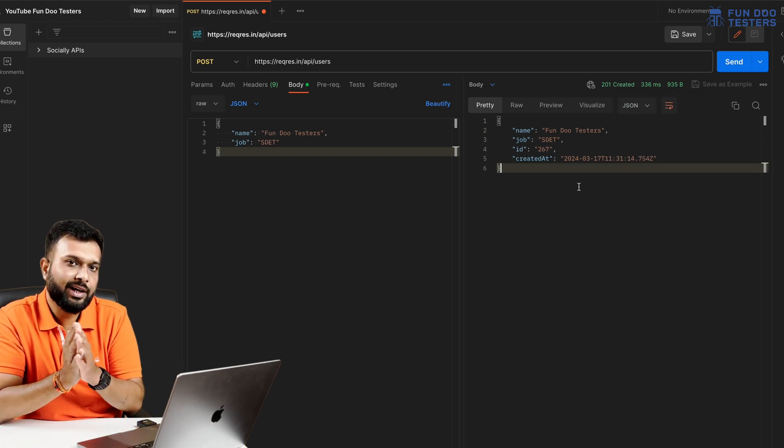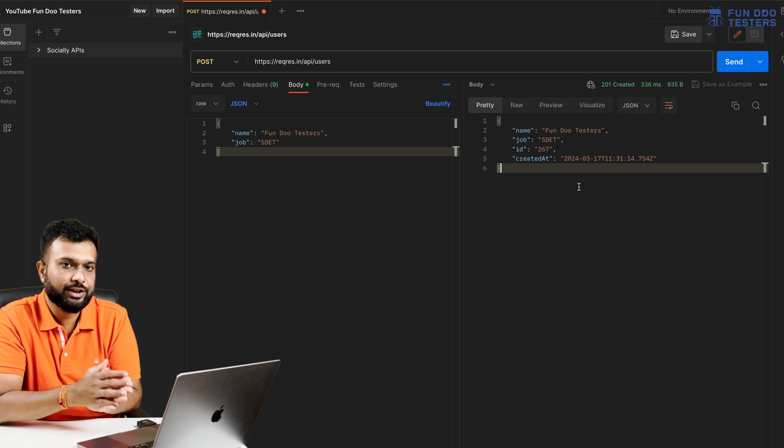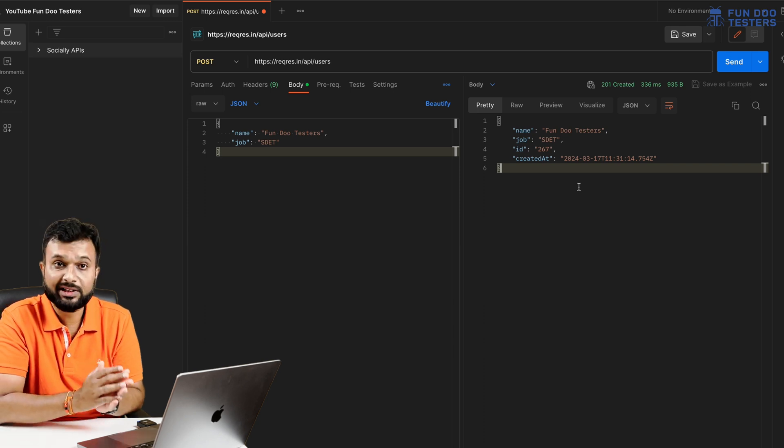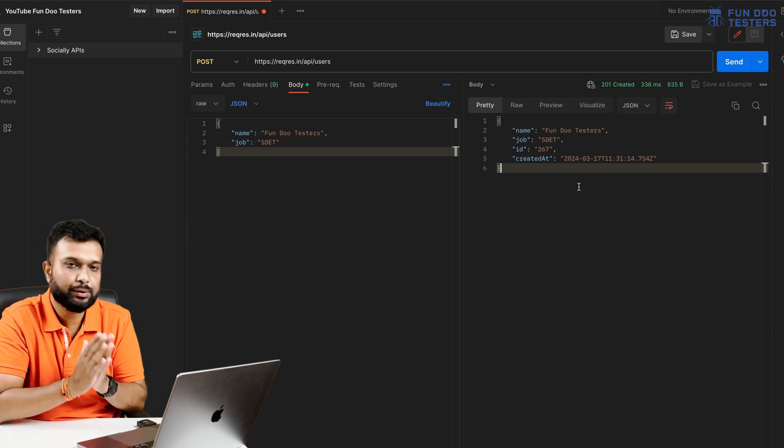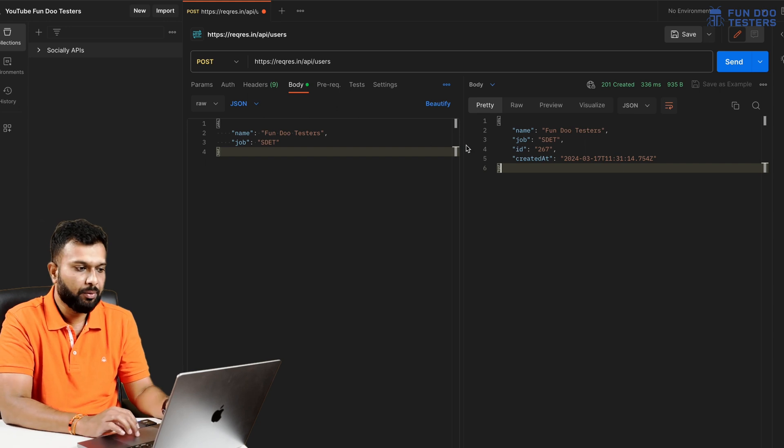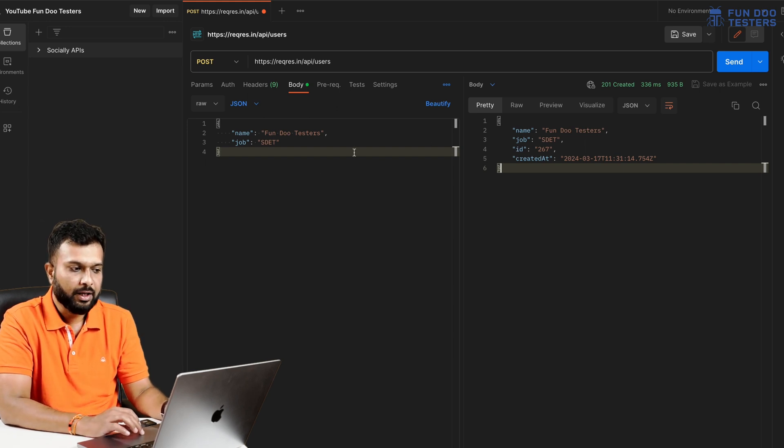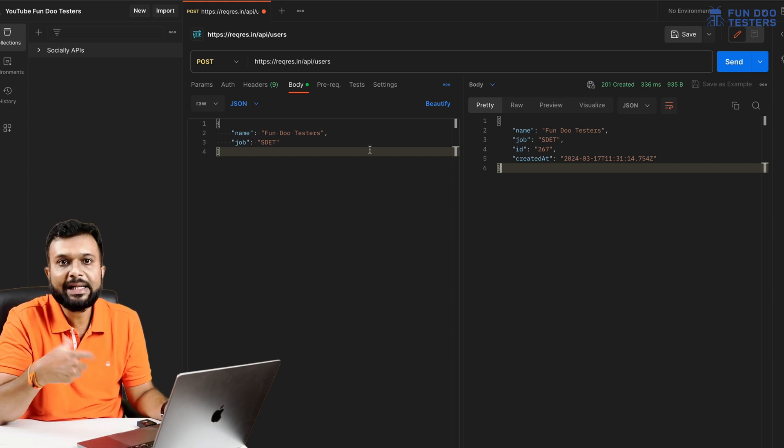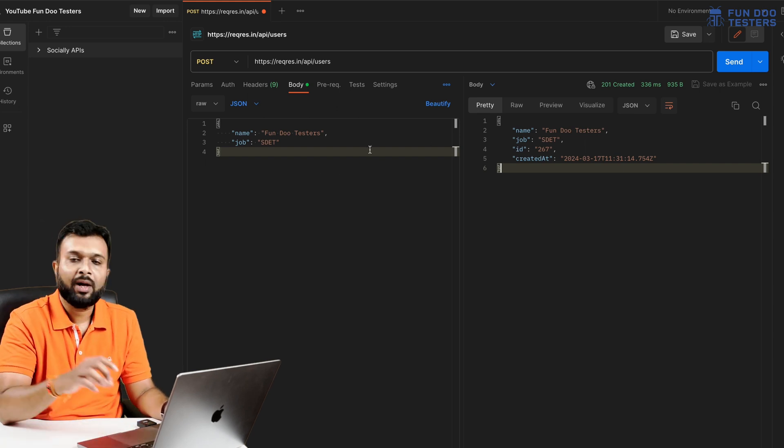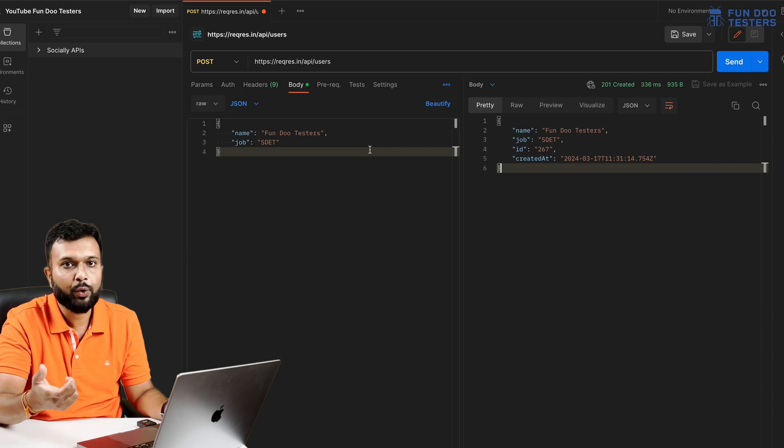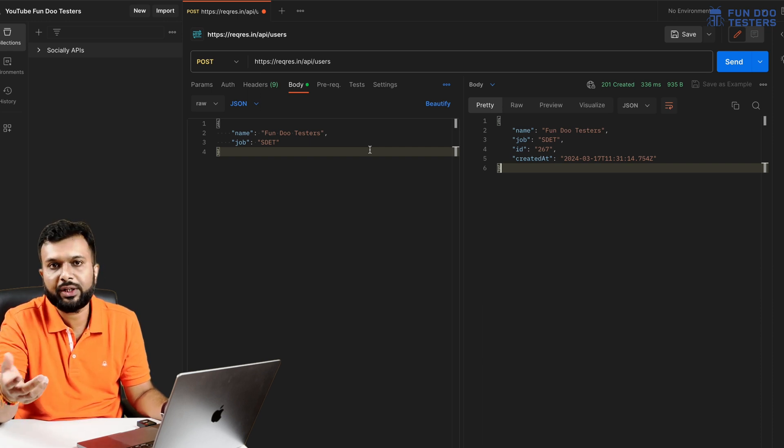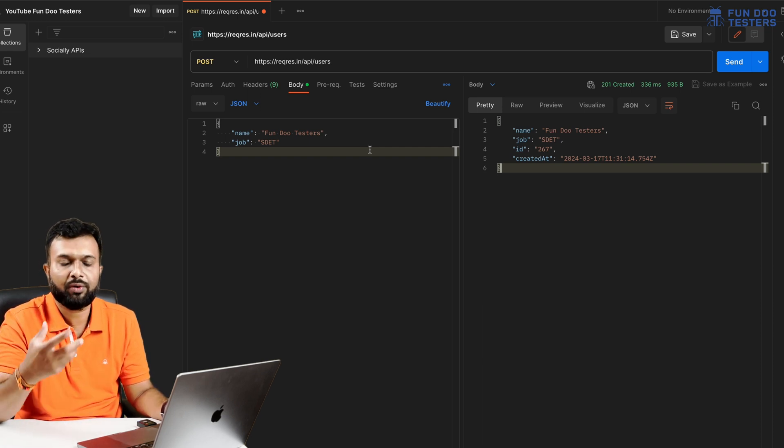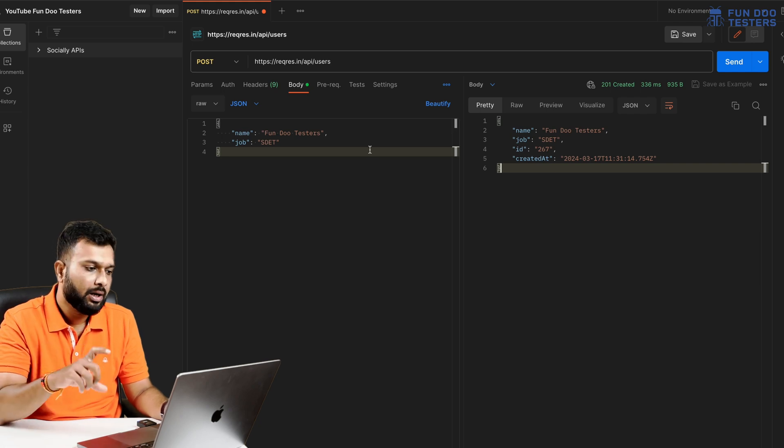Status code here we are getting is 201. It took 336 milliseconds and response size is 935 bytes, less than a KB. This is how we can trigger a POST request. Now we will understand different test cases - how we can execute different test cases or write test cases for this particular API.